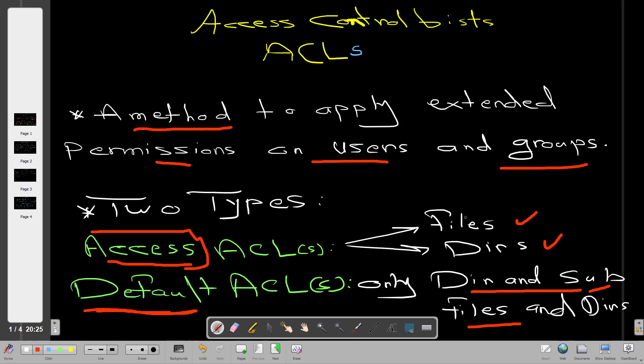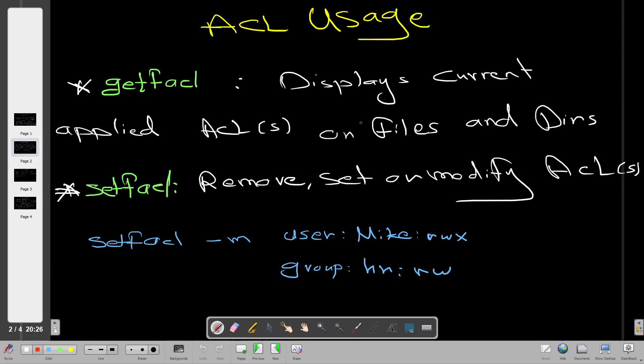If this is the first time you've heard about access control lists, you may find it a bit difficult to grasp the concept. This video is a brief introduction to ACLs and we'll also touch on a practical scenario. I encourage you to research more on the internet about ACLs, especially if you're studying for the Red Hat Enterprise Linux exam. Now let's talk about ACL usage - how do we use ACLs.